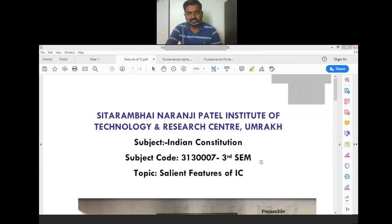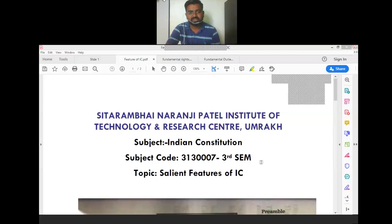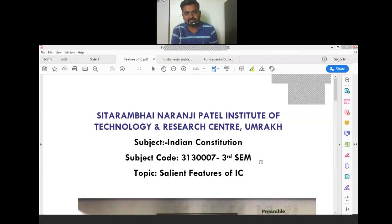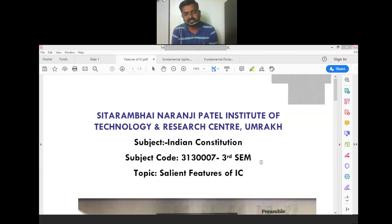First we understand what is the Indian Constitution. The Constitution is a backbone of the nation. Without a skeleton, the body cannot stand easily. So the Constitution is the backbone of the nation — without the Constitution, the country cannot run easily. The Constitution is a set of rules and principles that every citizen needs to follow, and the system works according to the Constitution.